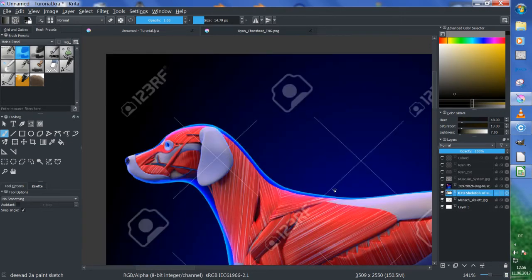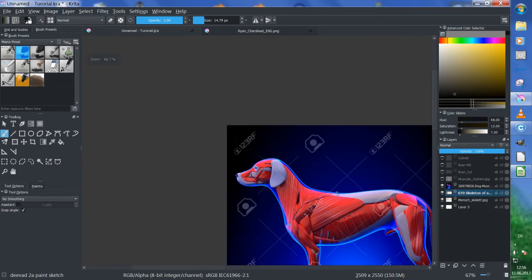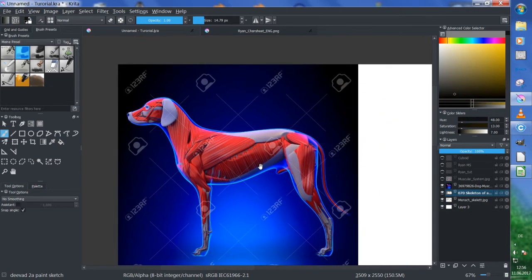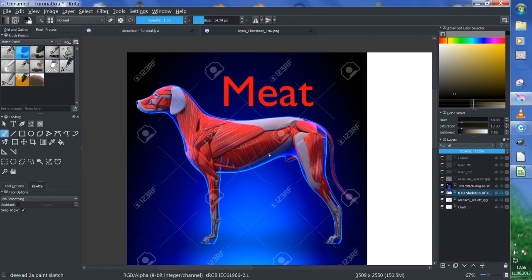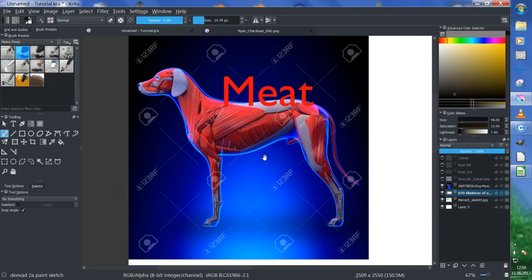Here is the muscular system of a dog, and here you can find similarities as well.